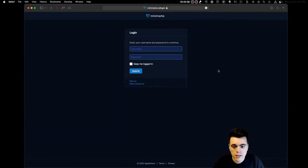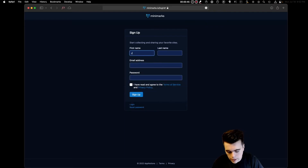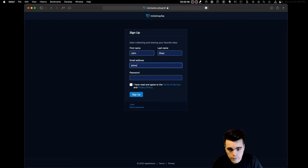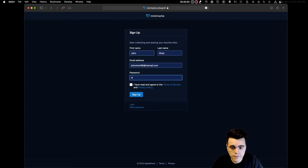The first thing you want to do is create an account. To do that, simply enter your name, your email address, and your password.